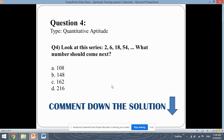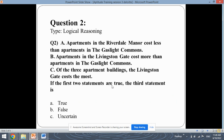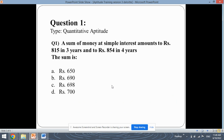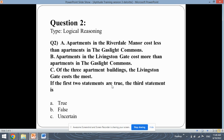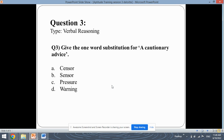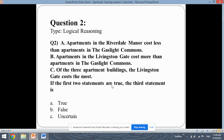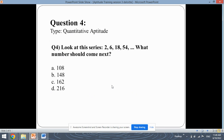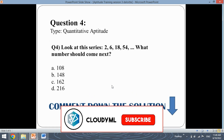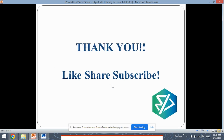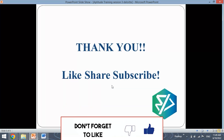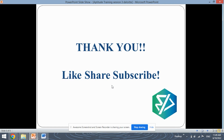We saw three questions in this session for the company Deloitte: the first was quantitative aptitude, then logical reasoning, and verbal reasoning. Keep practicing similar types of questions to easily crack the aptitude round of Deloitte. Thank you for watching this video, and don't forget to comment down the solution for the fourth question. Do like, share the video, and subscribe to our channel as we will be putting more company-based aptitude questions. Thank you.